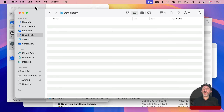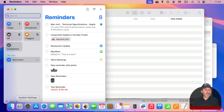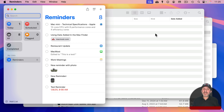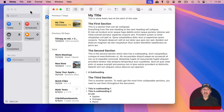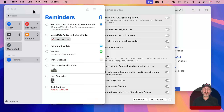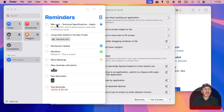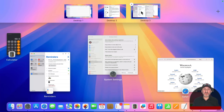You can also have a window appear across all desktops. Go to the dock, click and hold on the app, go to Options, and choose 'Assign to all desktops.' The app's windows will then appear on every desktop. To stop this, set it back to 'None,' and the windows will stay on whichever desktop you're currently on.